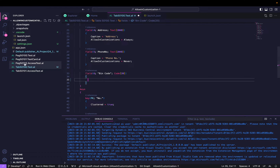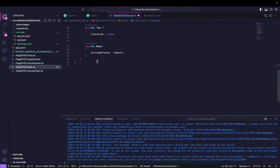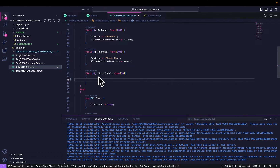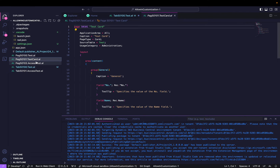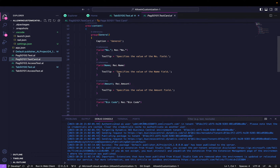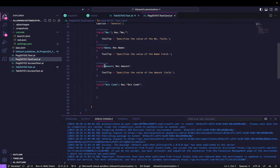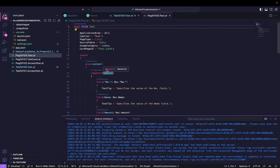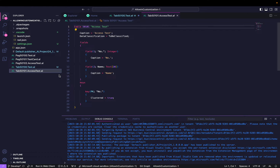I'm using the same extension which I deployed last week. The original table has fields like number, name, amount, address, phone number, and bin code. I have a list page and a card page for this table using all those same fields with no additional code or properties — just a normal card page and list page. I have also added one more custom table called Access Test, which has only number and name, along with a list page for it.